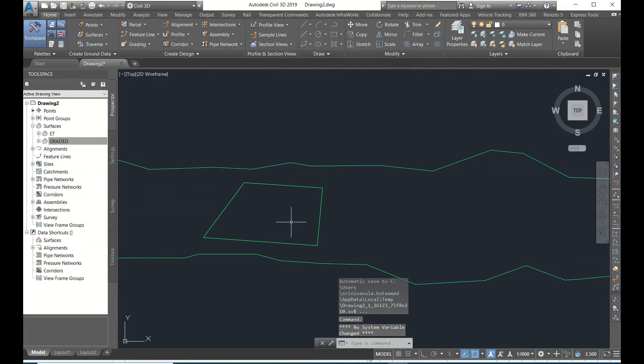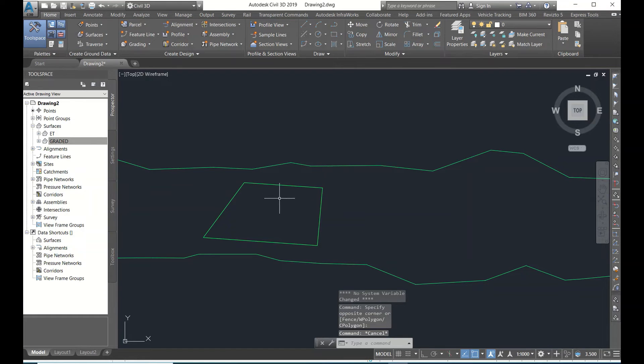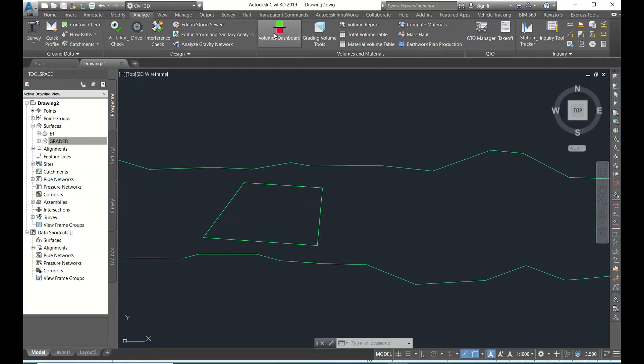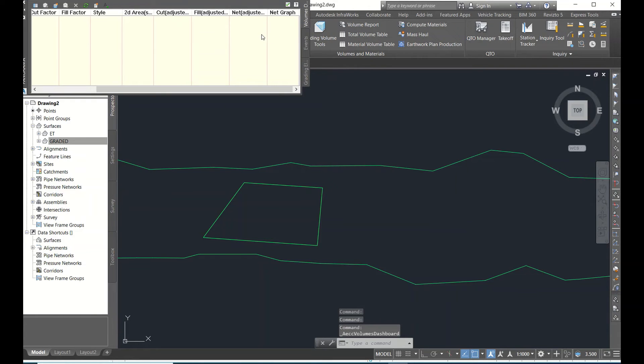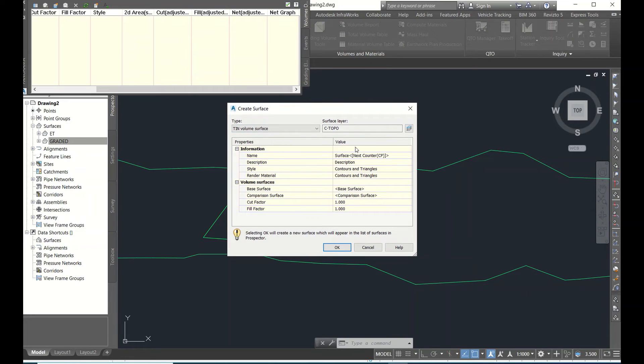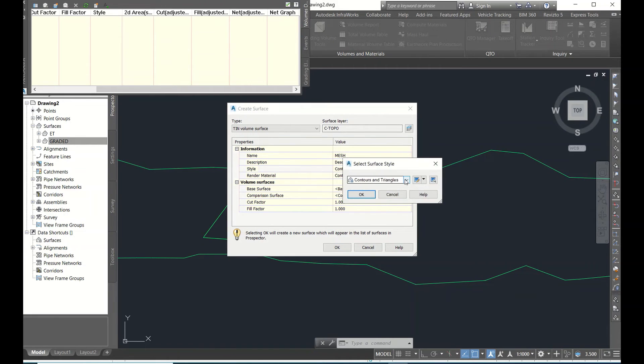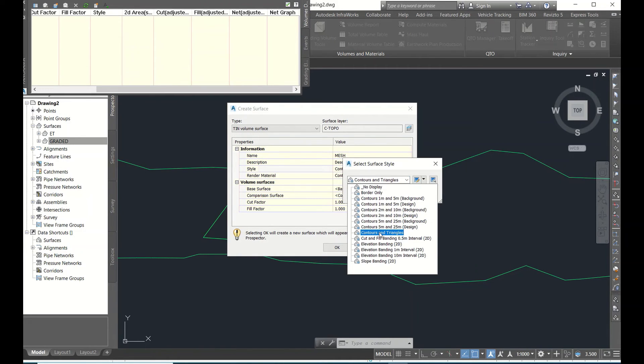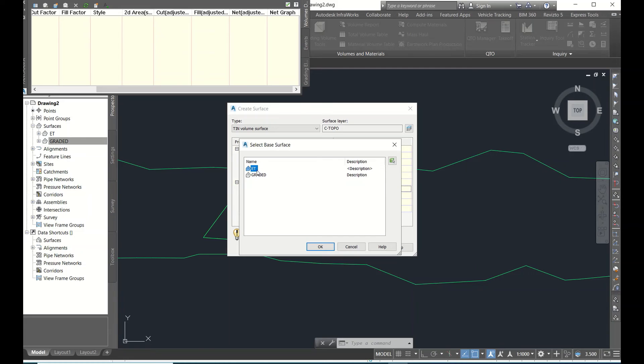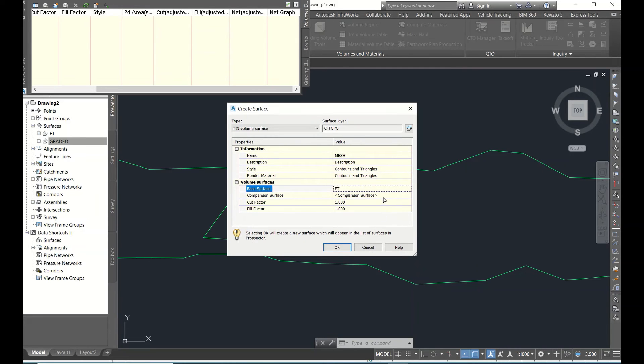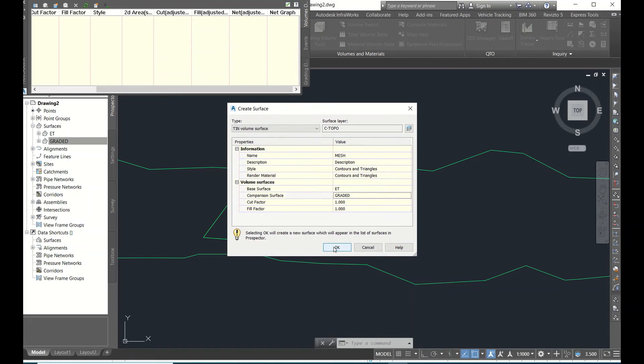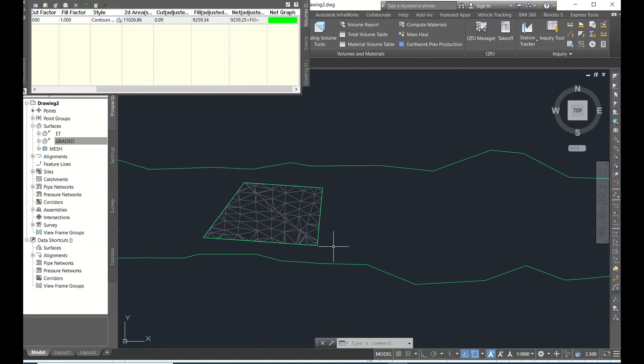So now we have to calculate volume between these two. It's very simple. Go to Analyze, here Volumes Dashboard. Here Volumes Dashboard. You can see this option: Create New Volume Surfaces. Now go here and give some name, that is Mesh. And give some style - you can use anything, Cut Contours and Lines is better. Now base surface is what? Our existing terrain. And comparison surface is the design one, Graded. Now click OK. See, now.